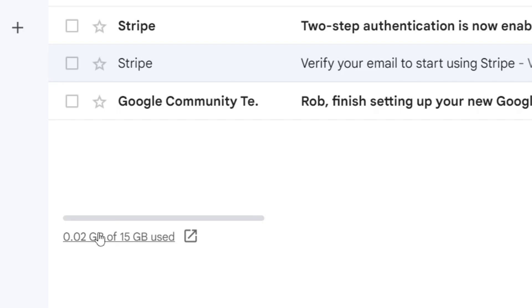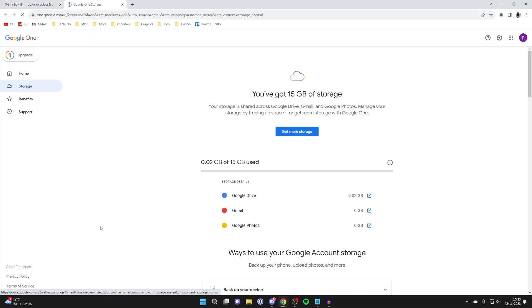Click on it and it will take you to an overview of your Google storage. As you can see, I'm only using 0.02 gigabytes of my 15 gigabyte allowance, but if you're using all of yours then that's probably going to be the problem. You can buy more storage from Google or just go and clear some of your storage.